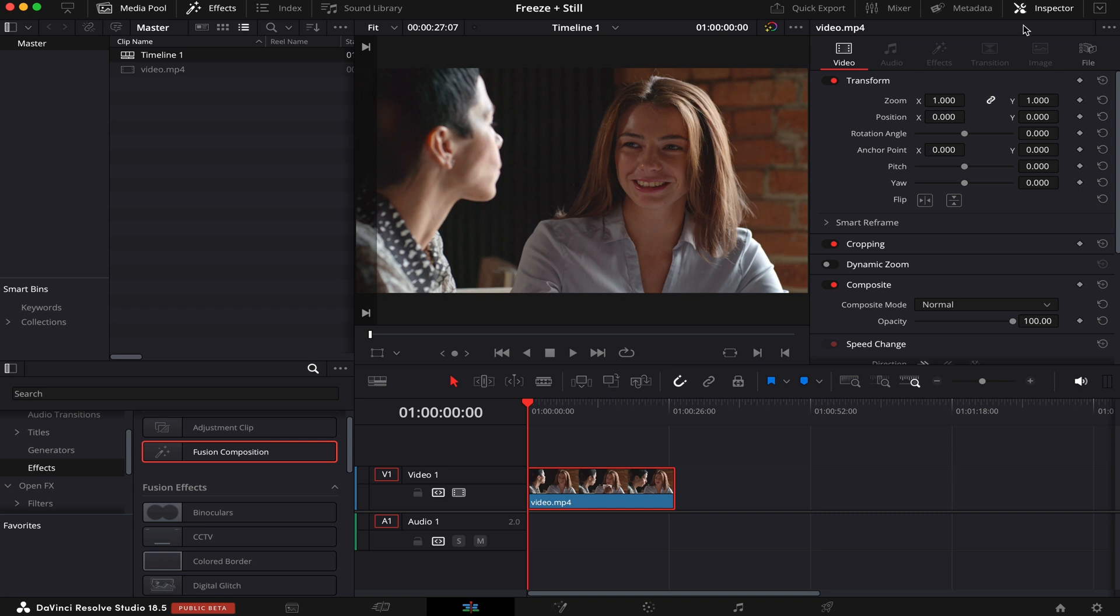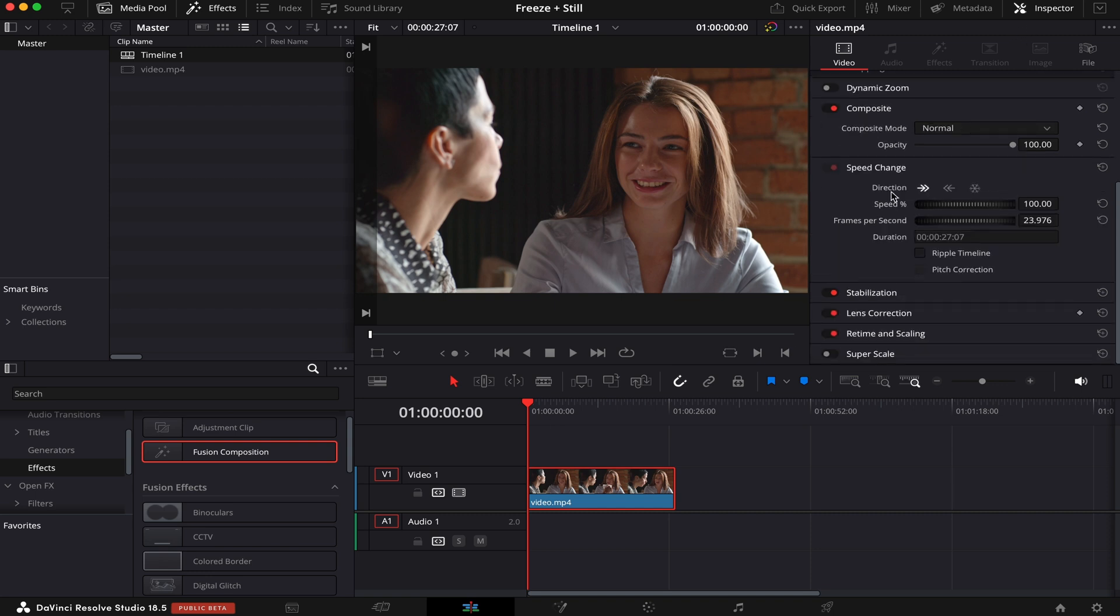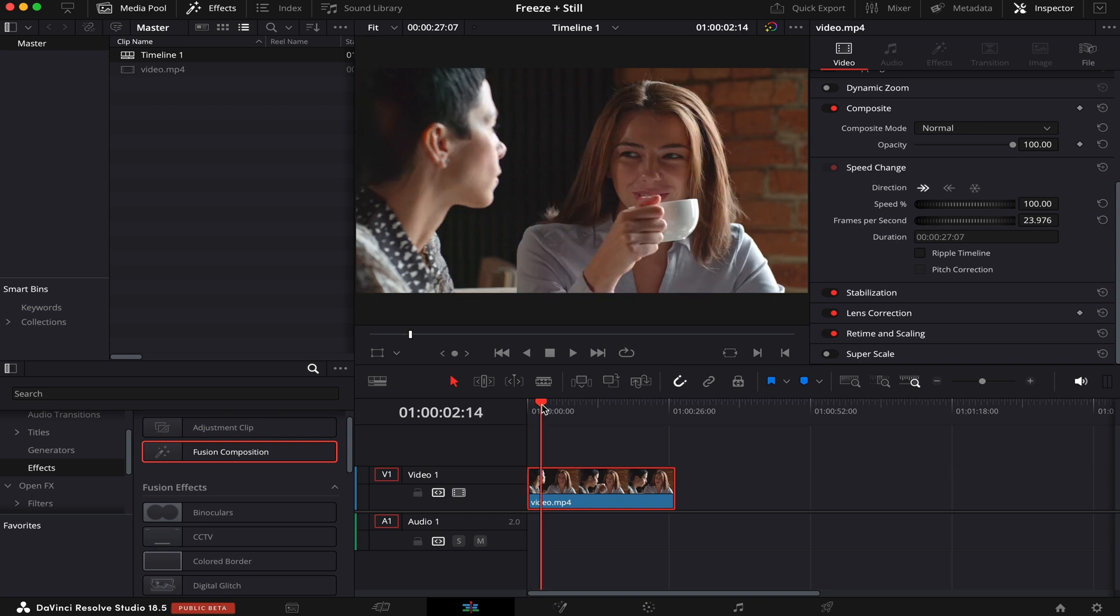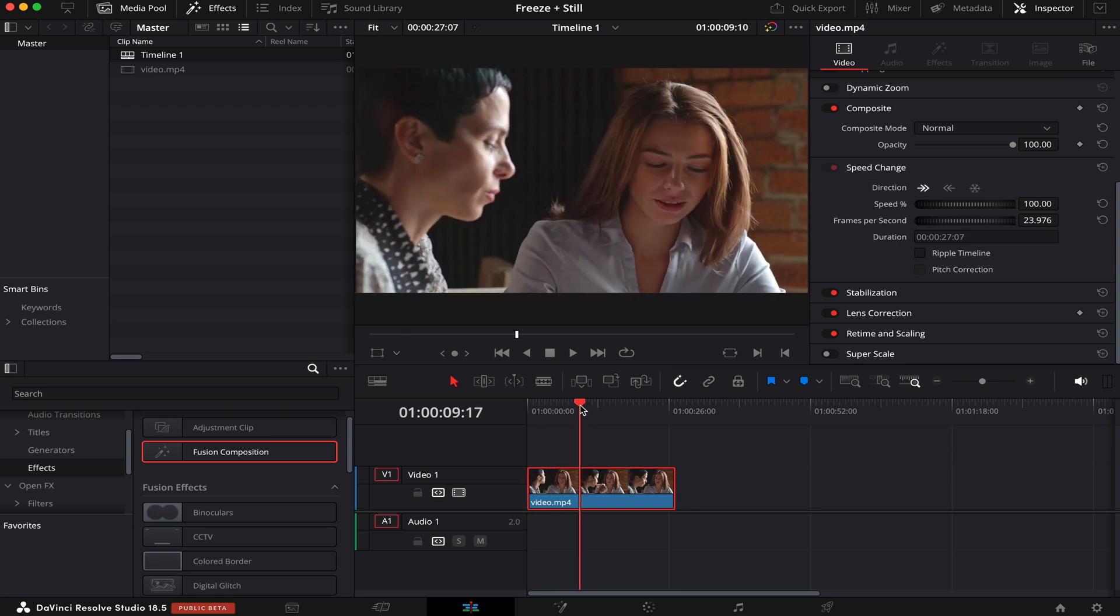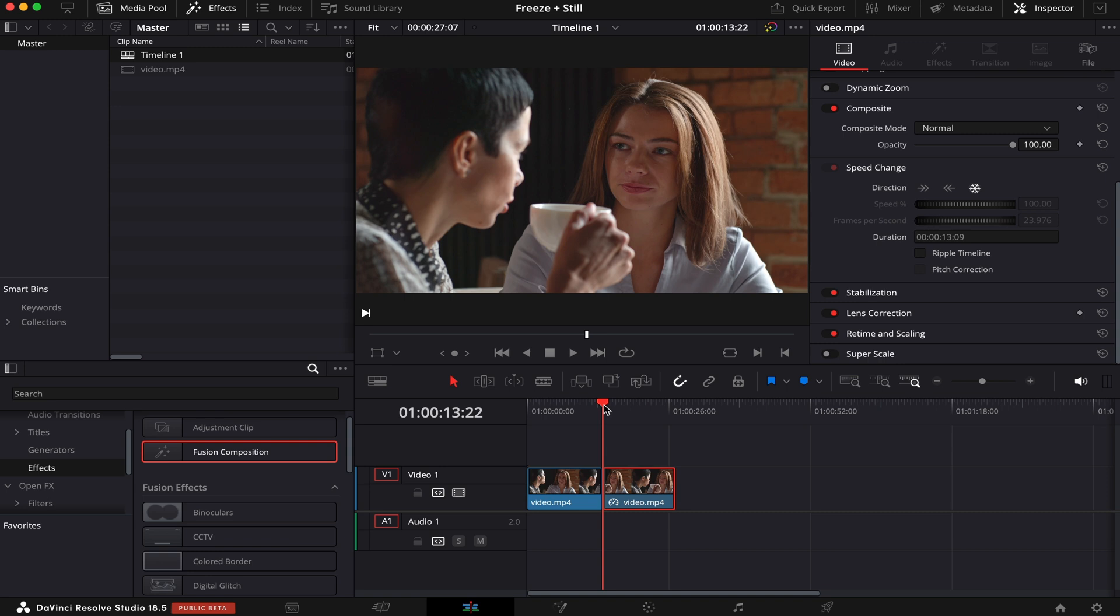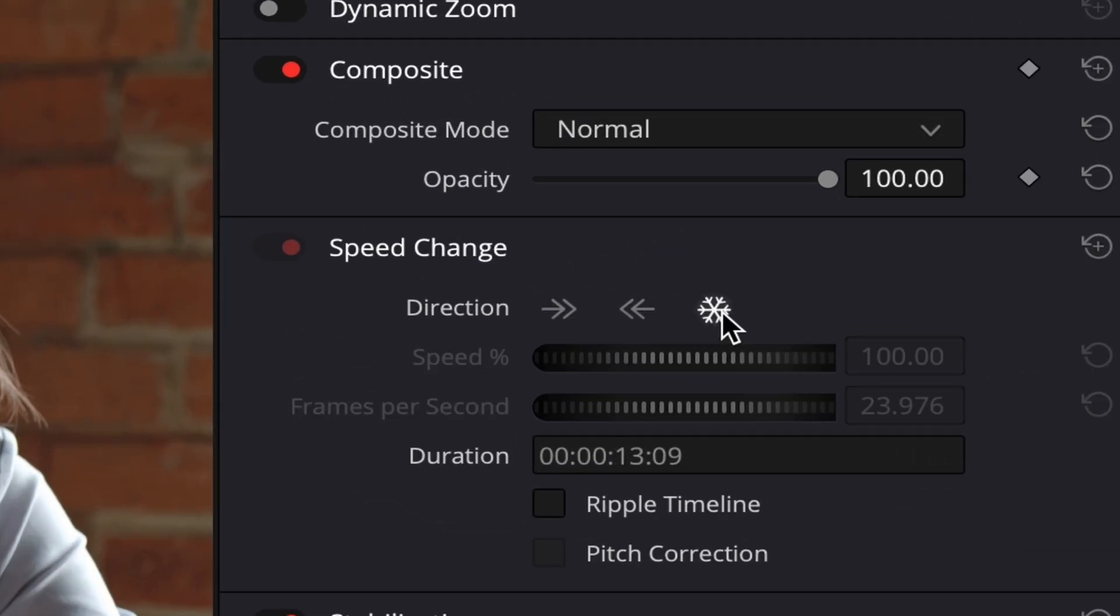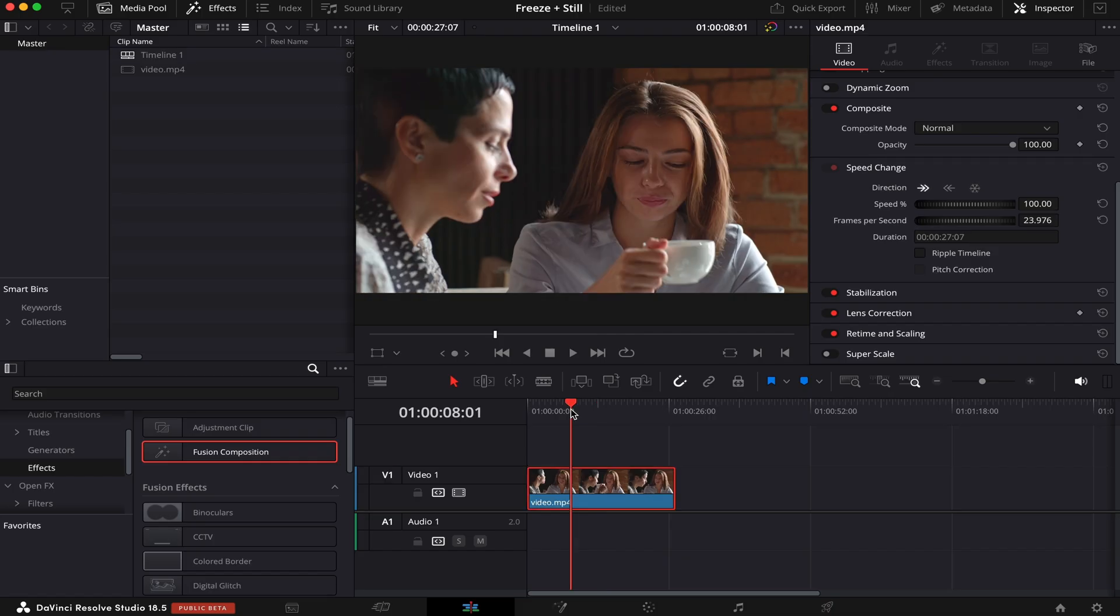The first one is to come into the inspector and then scroll down all the way until you get to speed change. Then choose a point in the clip where you want the image to be frozen, and here where it says 100% you type 0. This option will cut your clip, meaning that the image will be frozen starting only from the point where the playhead is. Another way to do that is by clicking on this icy icon right here, and it will do exactly the same.